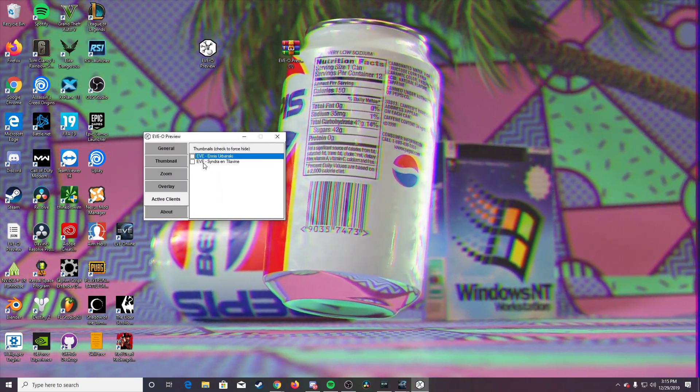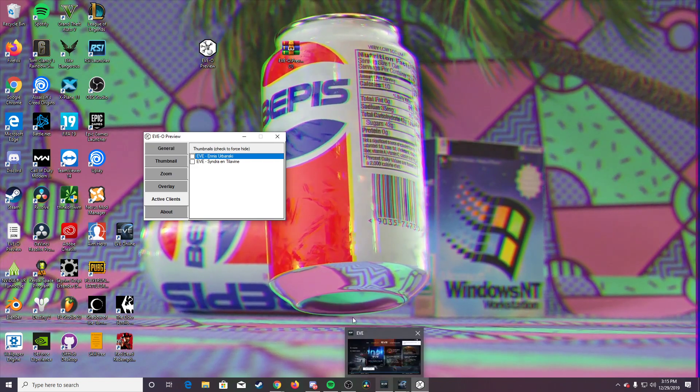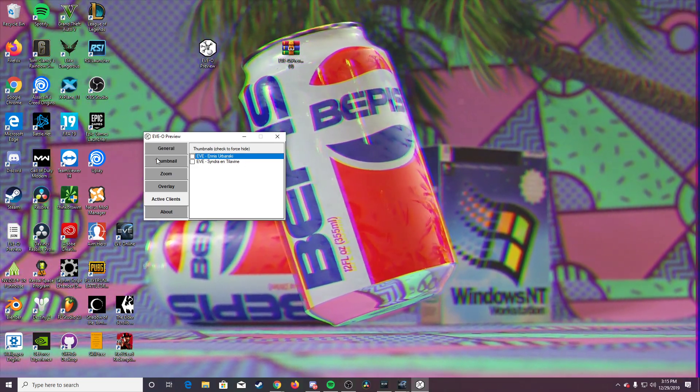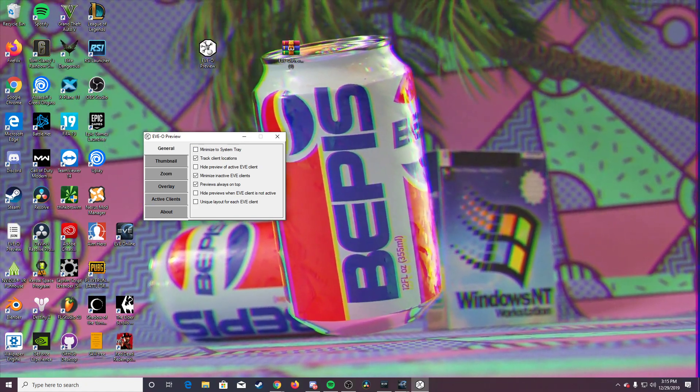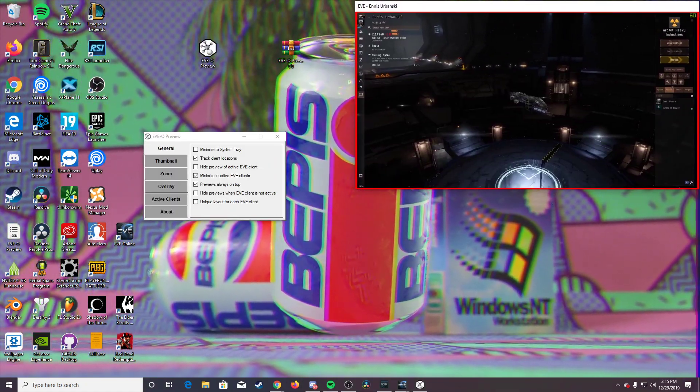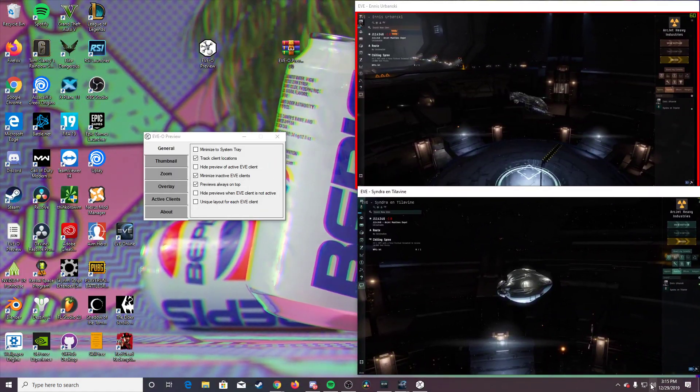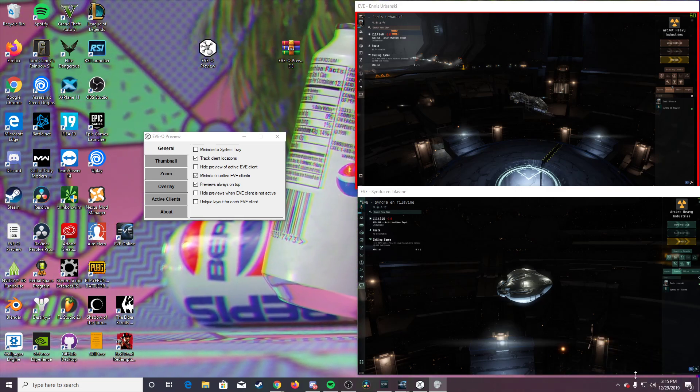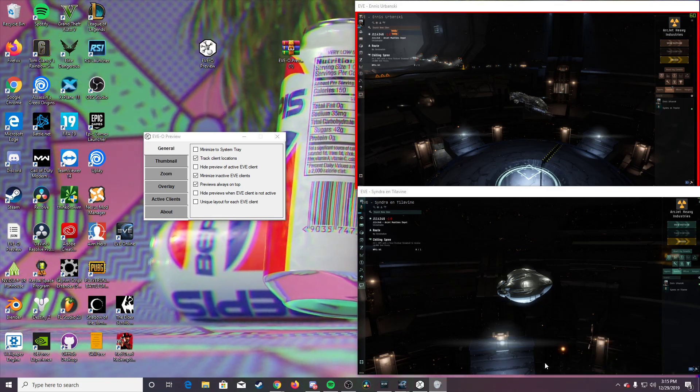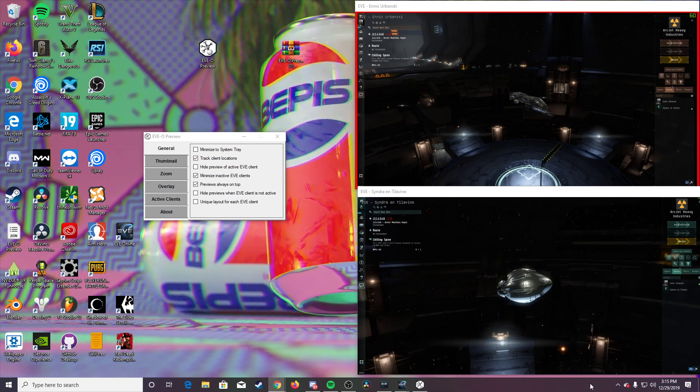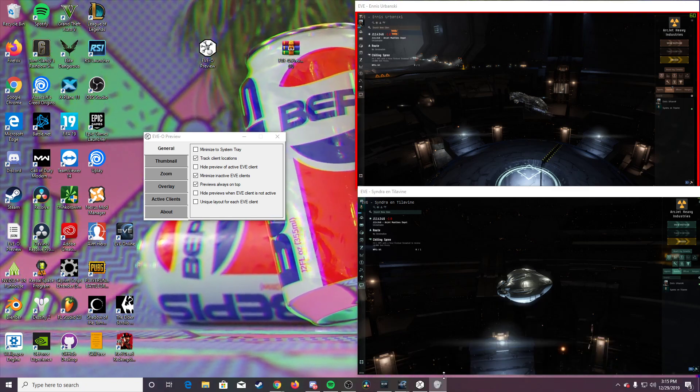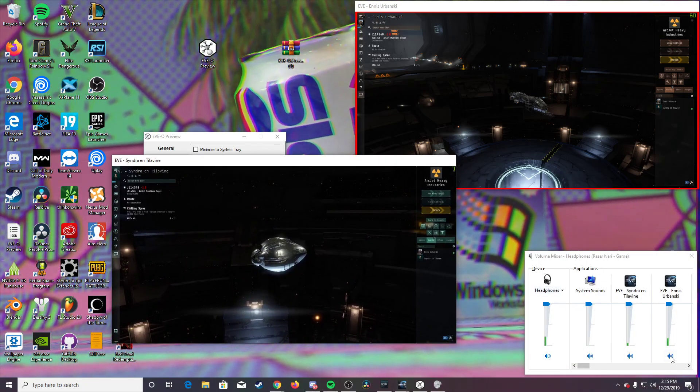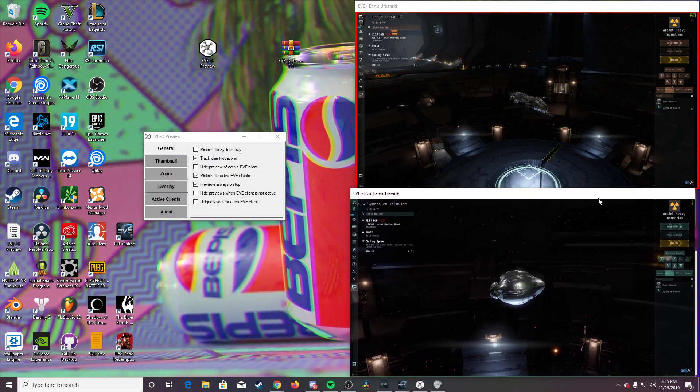Once it opens up and then you open up your Eve launcher, you should see both the client names, and then you can go through here. I'm going to bring these over here just to show you a little bit better. There we go. Much better.